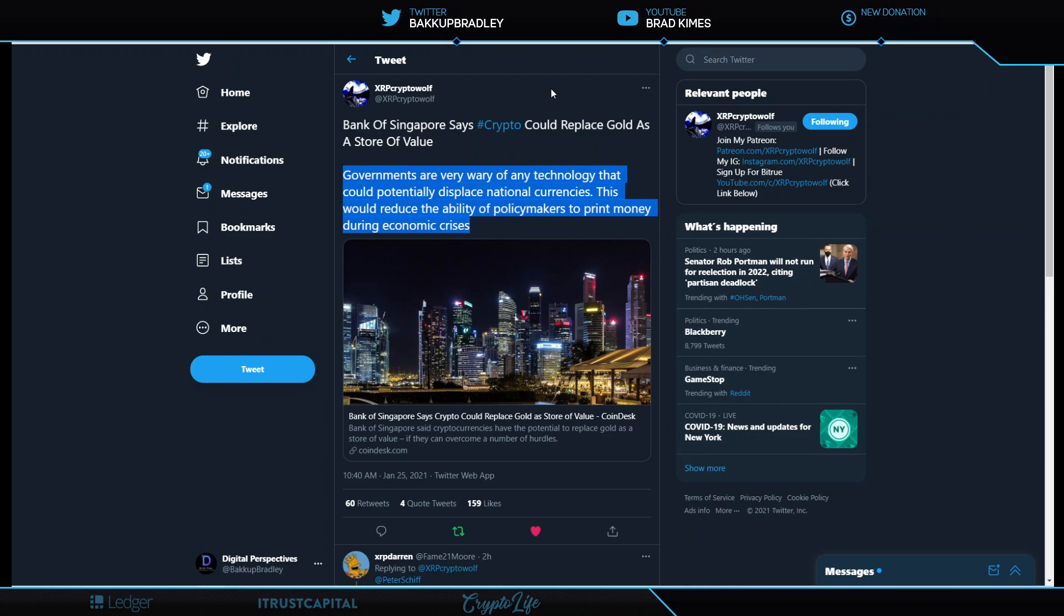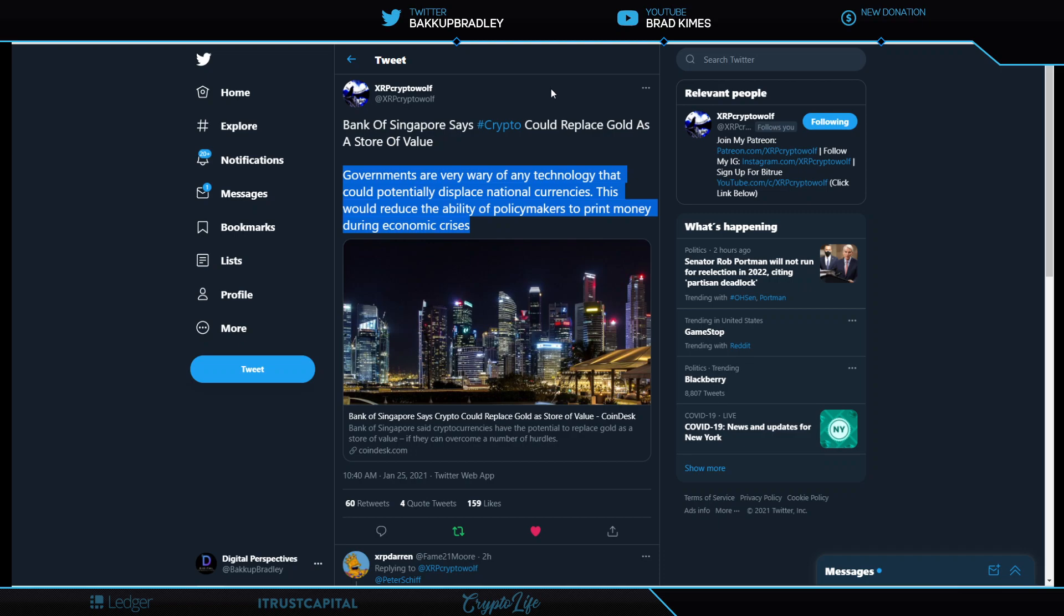Right here we see Bank of Singapore from XRP Crypto. It says crypto could replace gold as a store of value. Listen to this highlighted spot here. You're going to like it. Governments are very wary of any technology that could potentially displace national currencies. This would reduce the ability of policymakers to print money during the economic crisis.